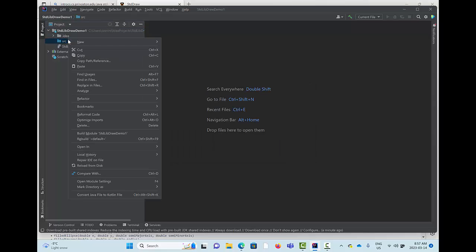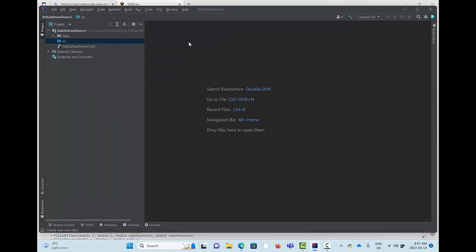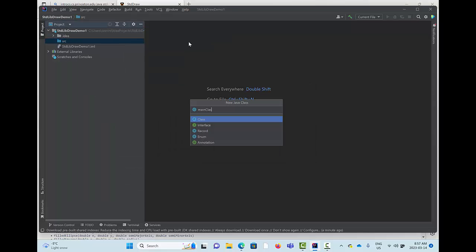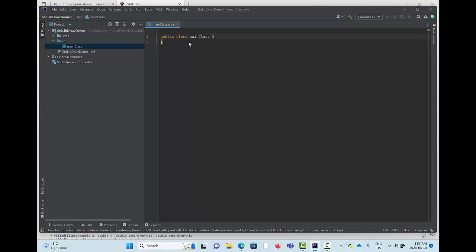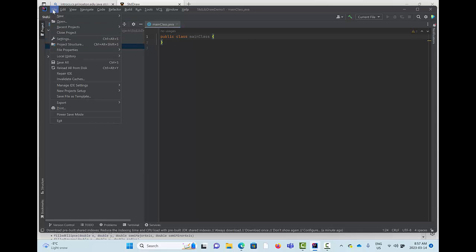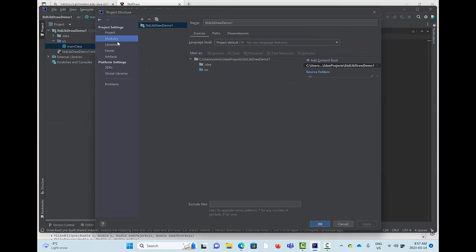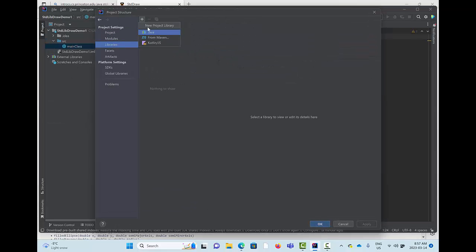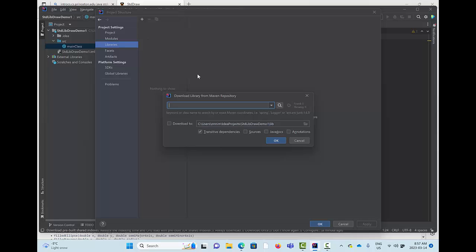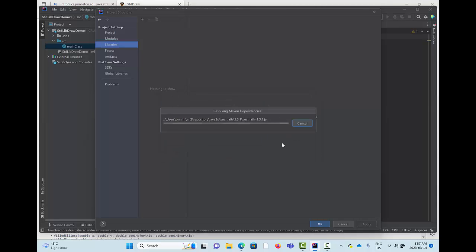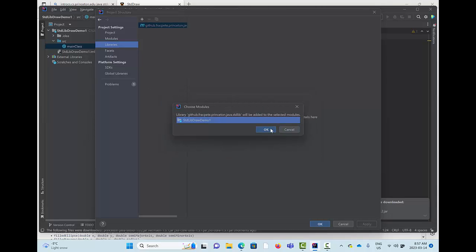We're going to open up IntelliJ and create a new class, and then we're going to go to Maven and look up Princeton in the Maven tool and choose this one right here, Standard Library at GitHub.